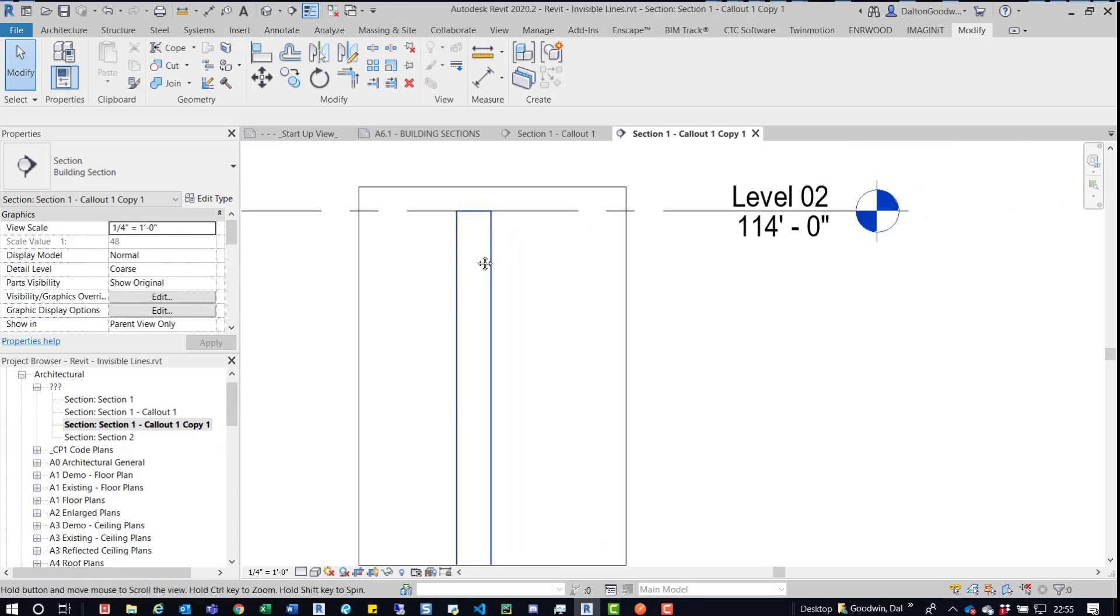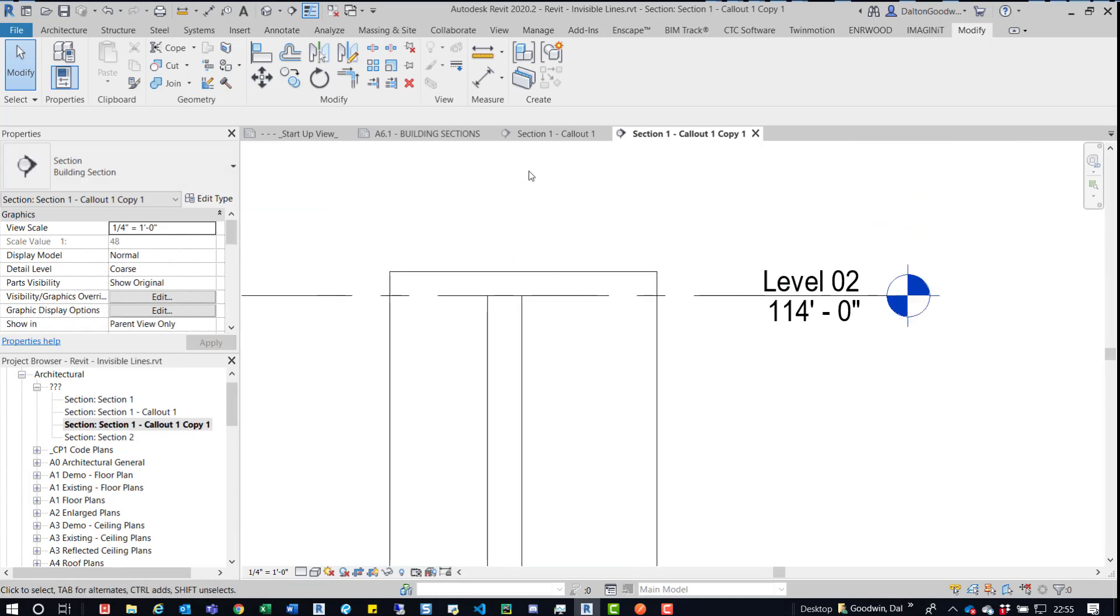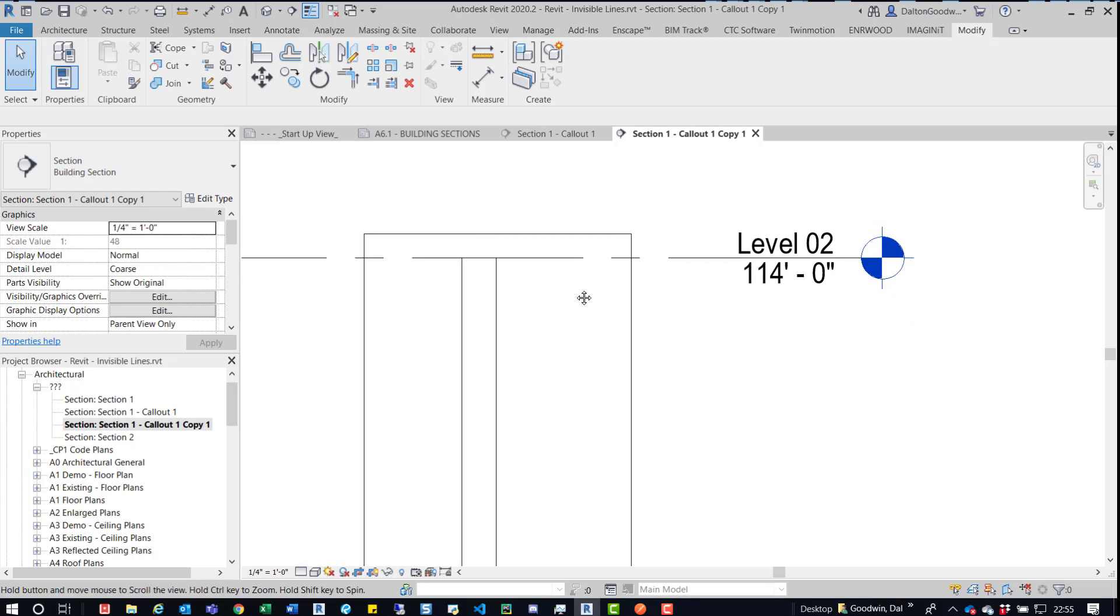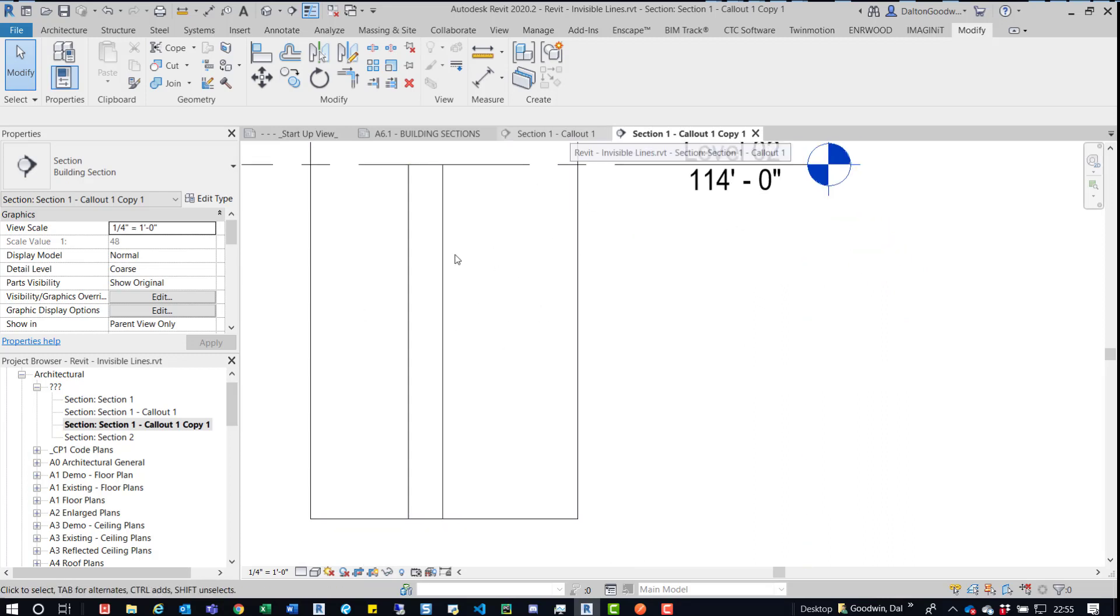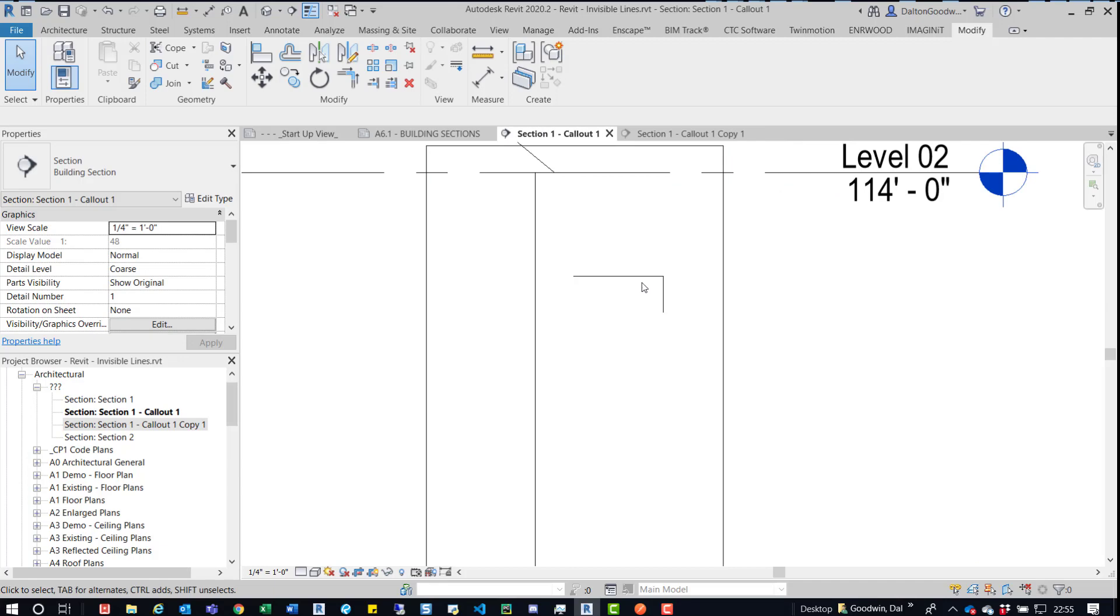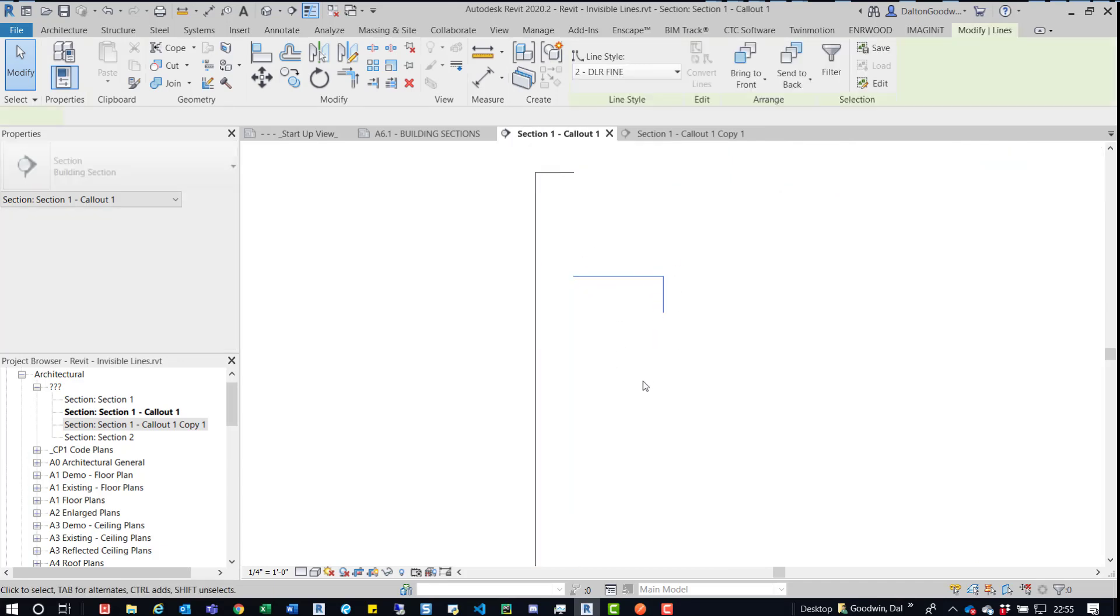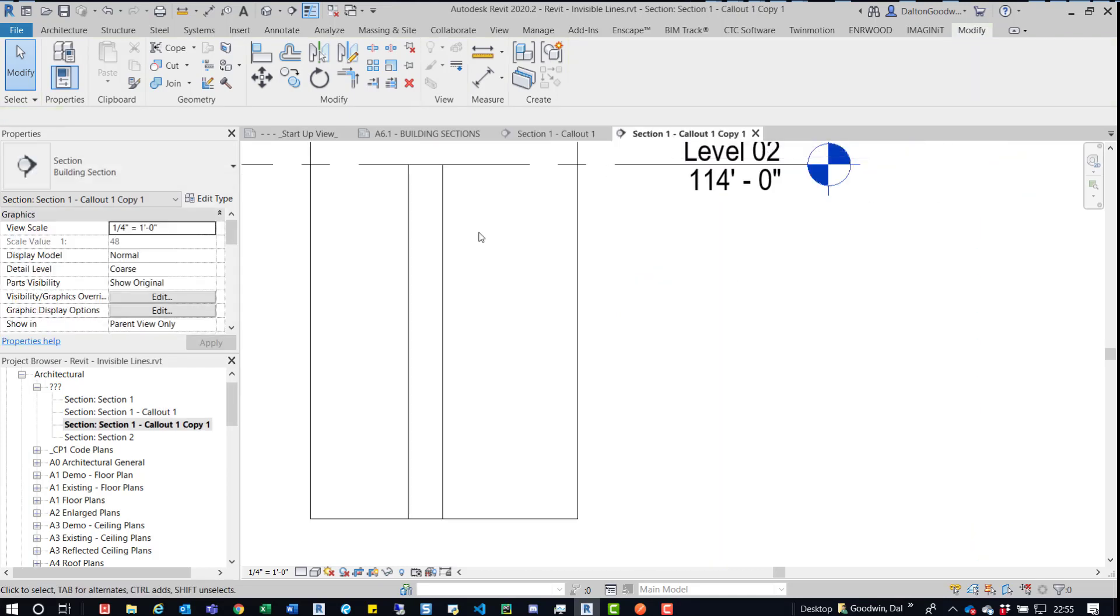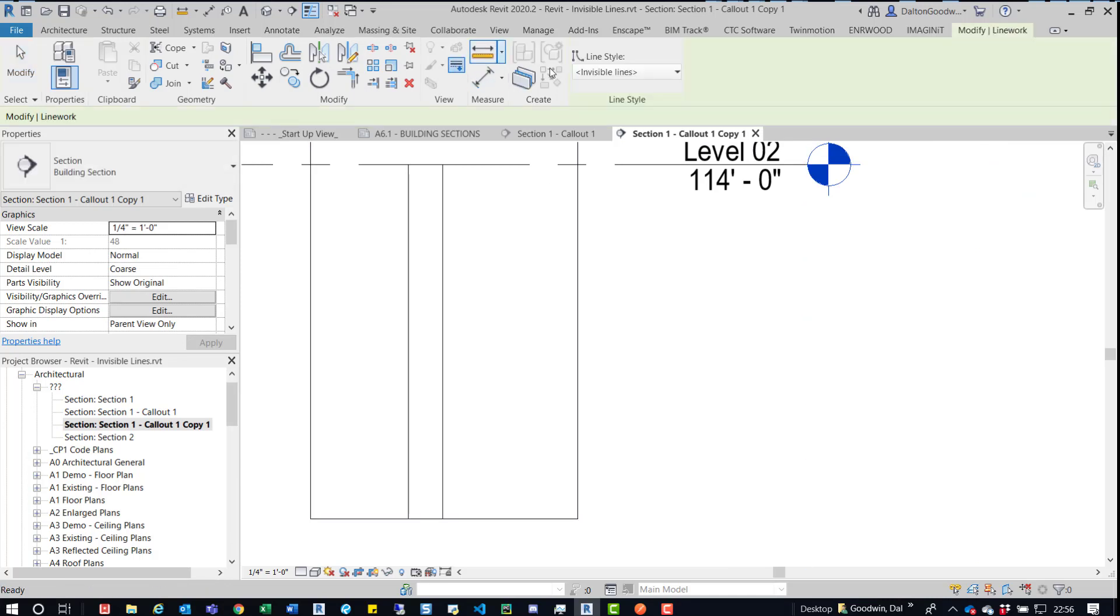So if we duplicate this, we can see what's going on. So the tags didn't come with this one because the idea is that we're going to use this to try to figure out or any of the detail information. So like in this section, there is some detail lines. So none of that information came over, but essentially all the model lines that you can override with the linework tool. Because you can only override modeled elements with this invisible lines.